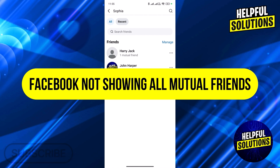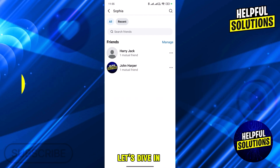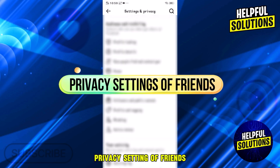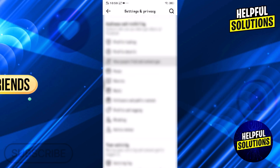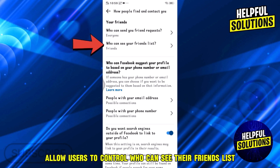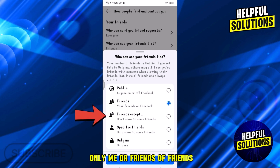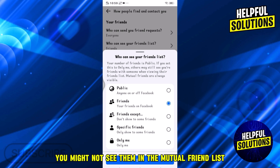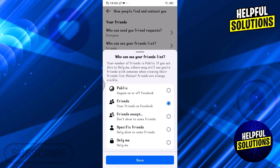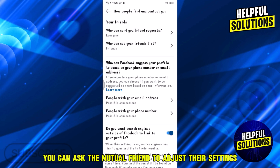Number one: privacy settings of friends. Facebook allows users to control who can see their friends list. If a mutual friend has set their friends list to 'Only Me' or 'Friends of Friends,' you might not see them in the mutual friends list. If necessary, you can ask the mutual friend to adjust their settings, but they are under no obligation to do so.